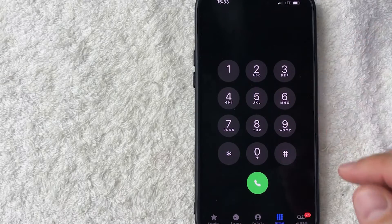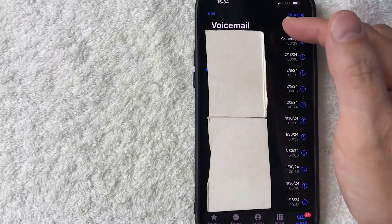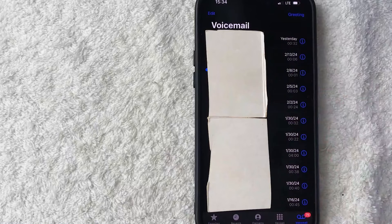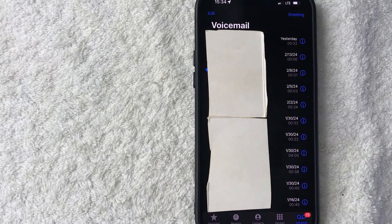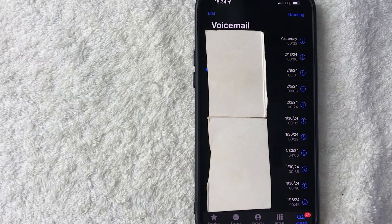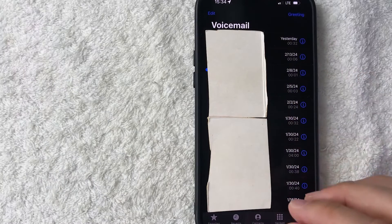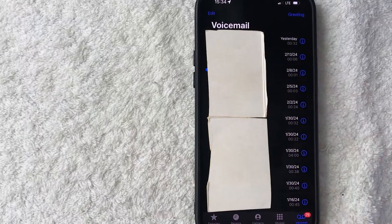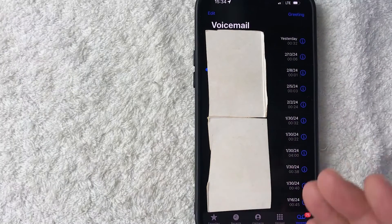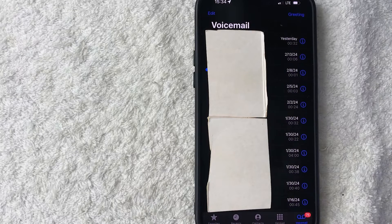I went ahead and clicked in there, it's going to show you all the different voicemails that you currently have on your iPhone. Now if for some reason it says you haven't set up your voicemail yet you're going to need to contact your carrier to have them approve that and turn on your voicemail.